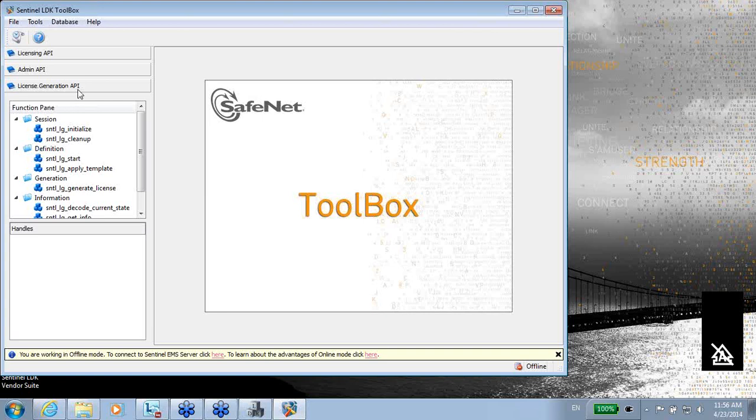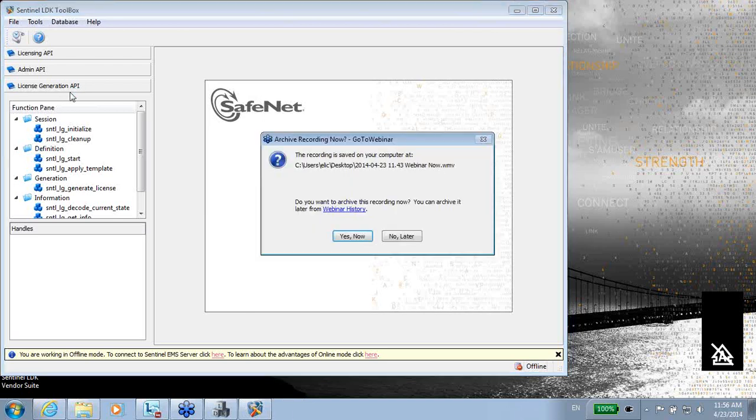So this tool is like a replacement of the EMS. Instead of using EMS for license management, creation, etc., you can use, instead of EMS, a LicGen API with no EMS.